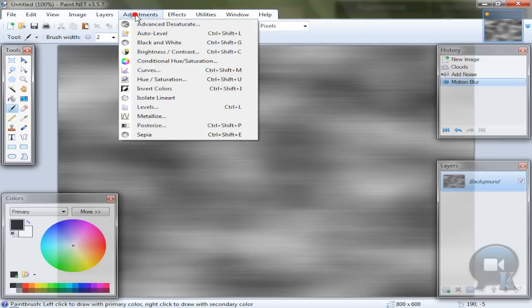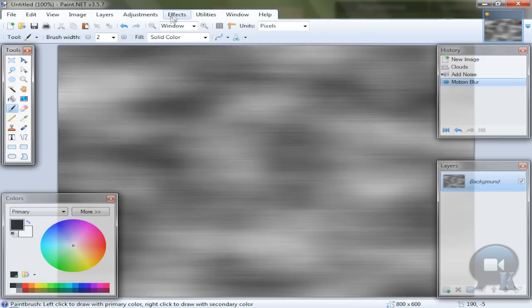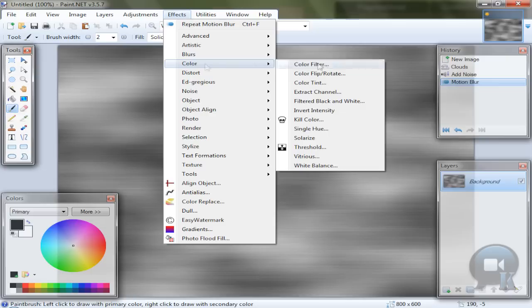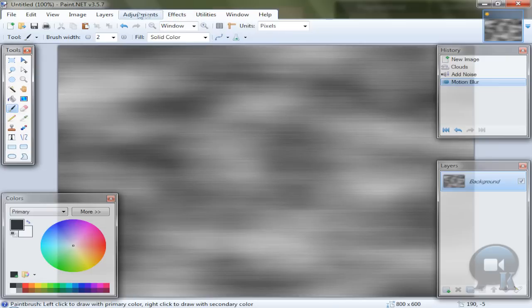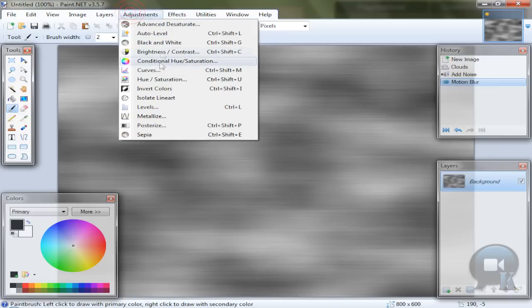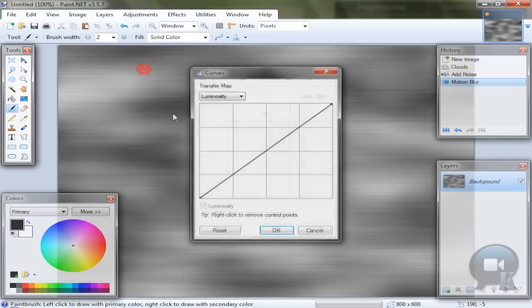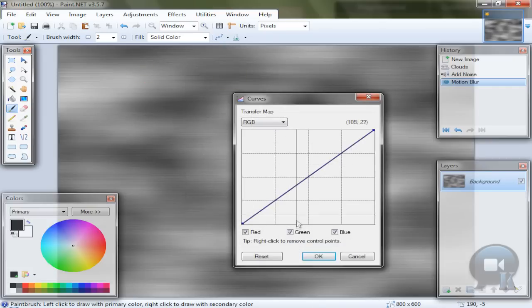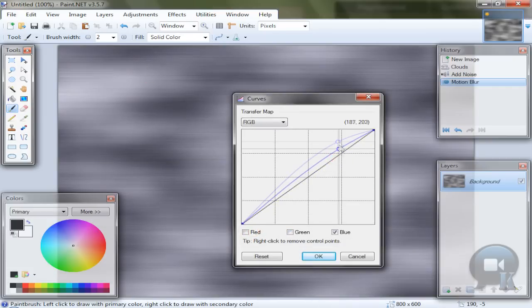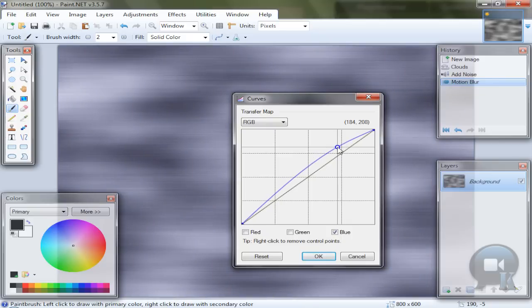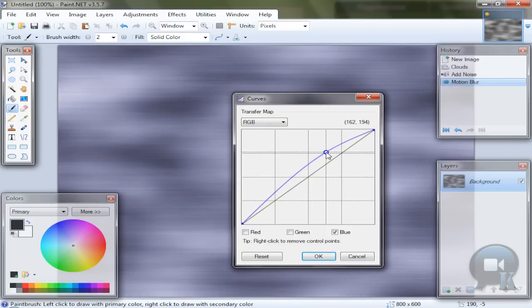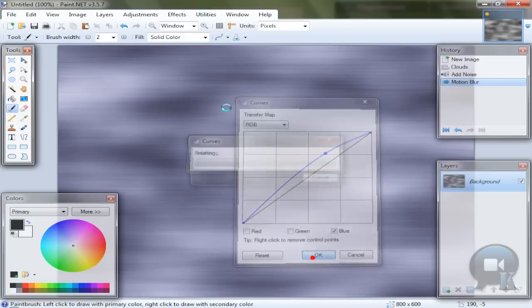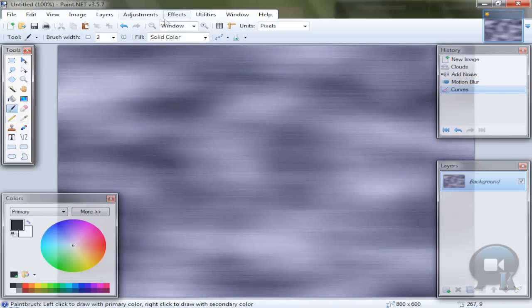So after that you can go to adjustments, curves or effects, color, color tint. And make a color of that like metal. I don't know what to edit in this. Just like that and click OK.